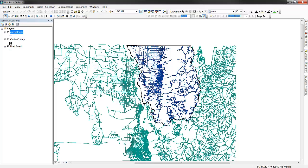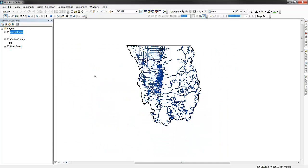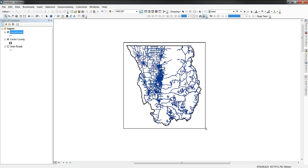Once the clip is completed, we can see that we now only have those roads within the Cache County boundary that we're interested in.